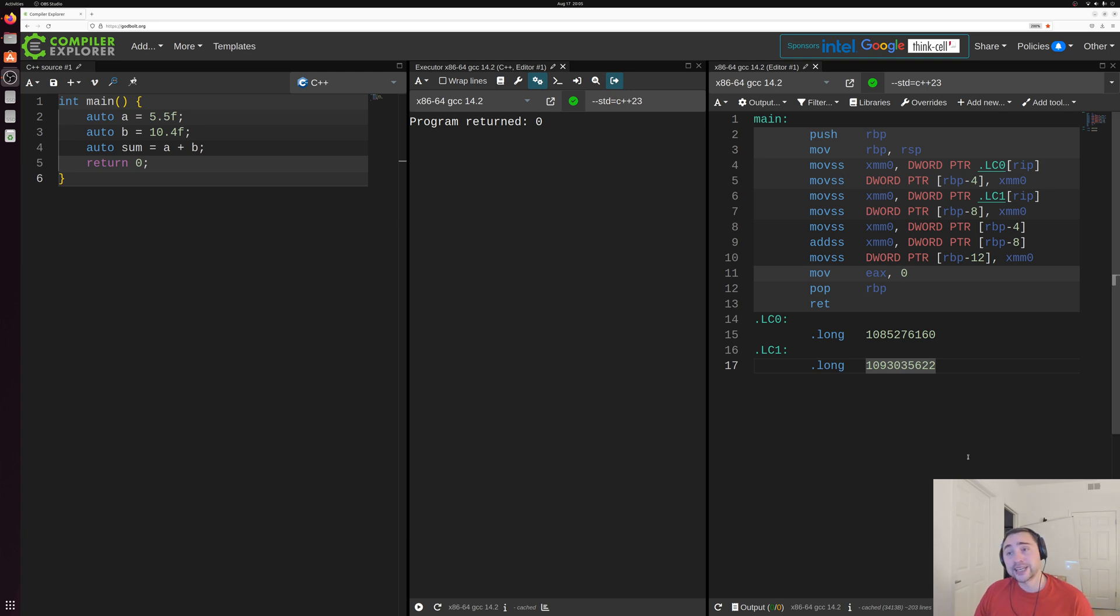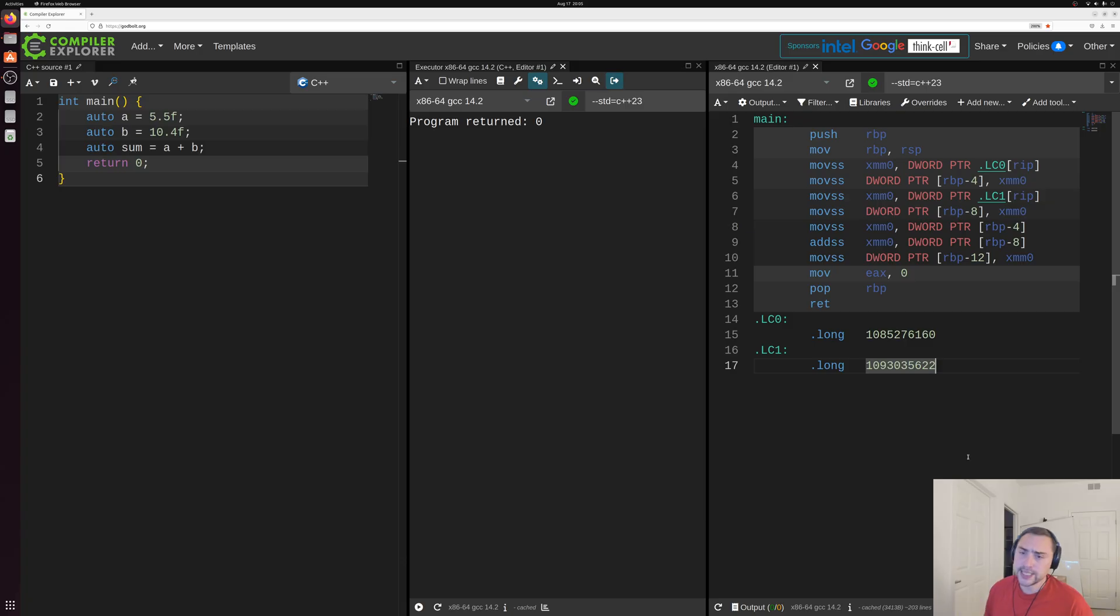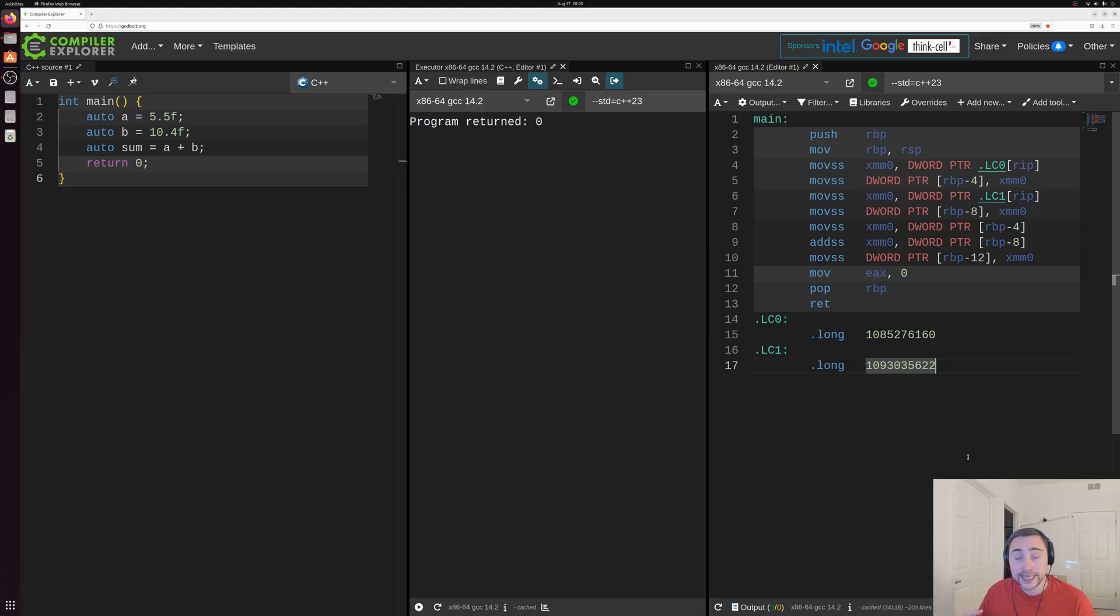Hey everyone, I'm Nick and welcome to a new video series called Beneath C++. In this series we're going to be taking a look at what exactly is happening in our C++ programs underneath the hood.